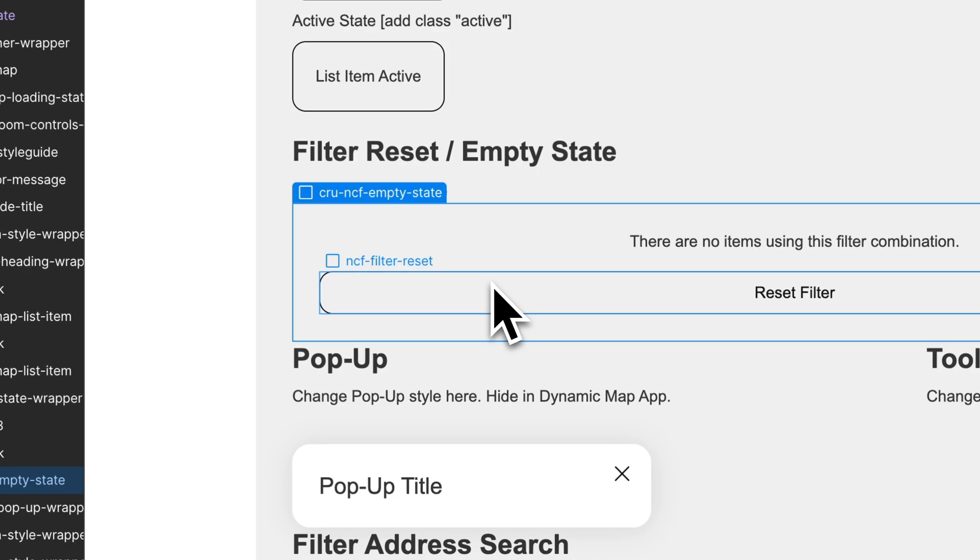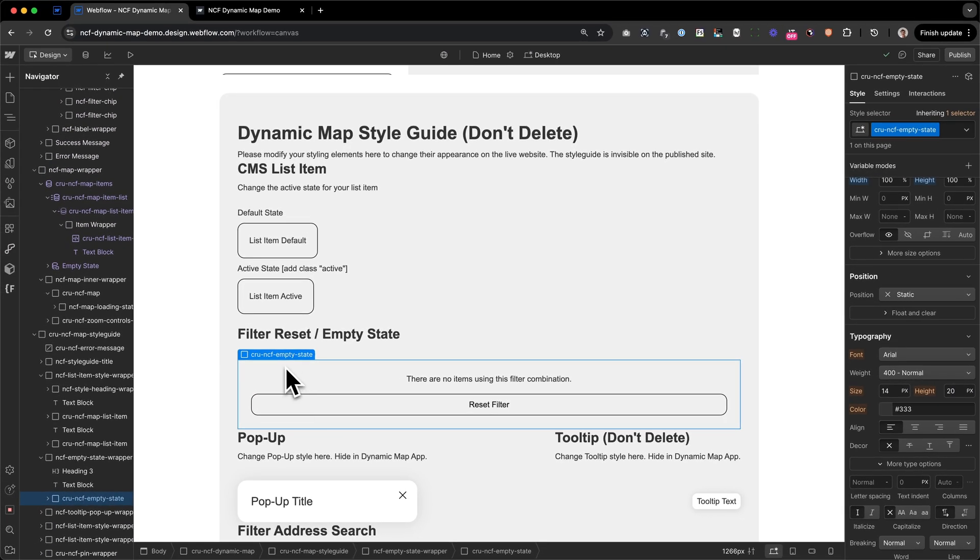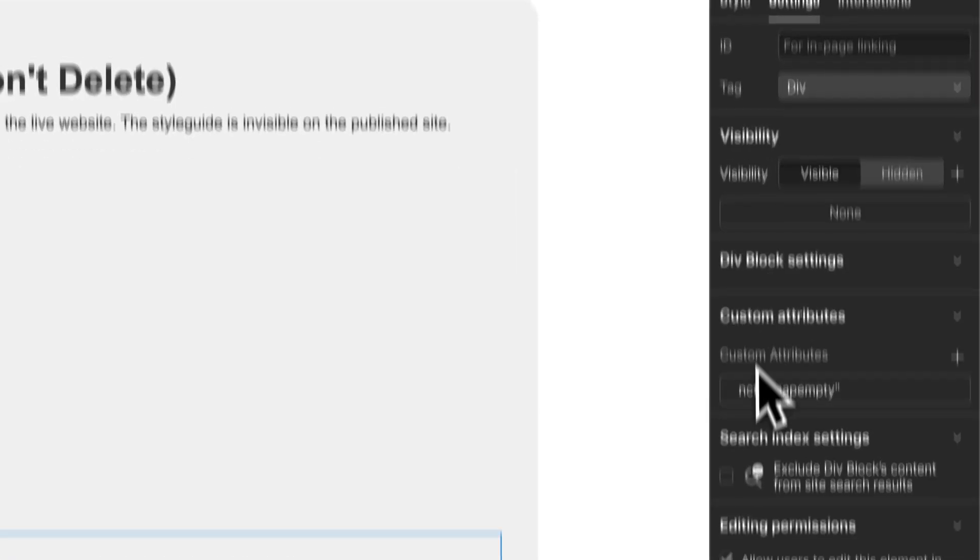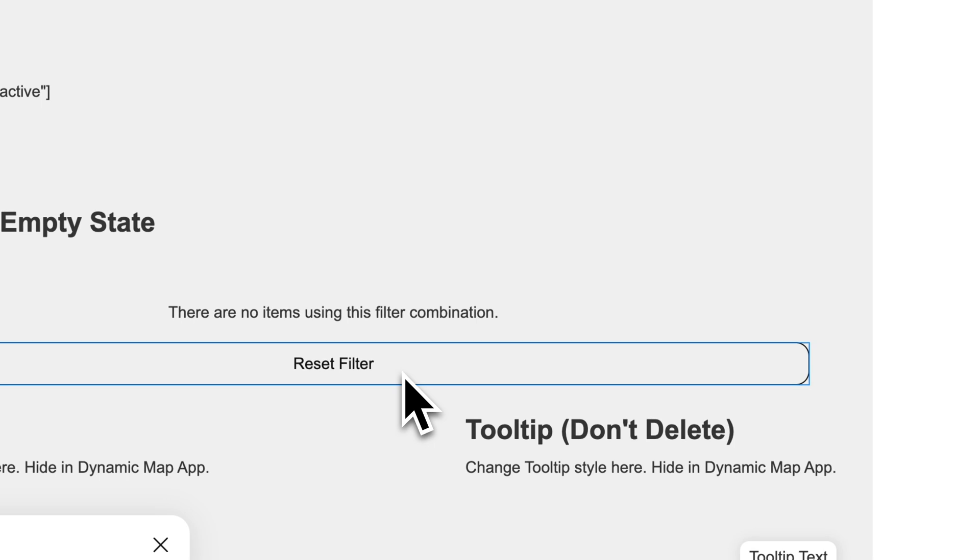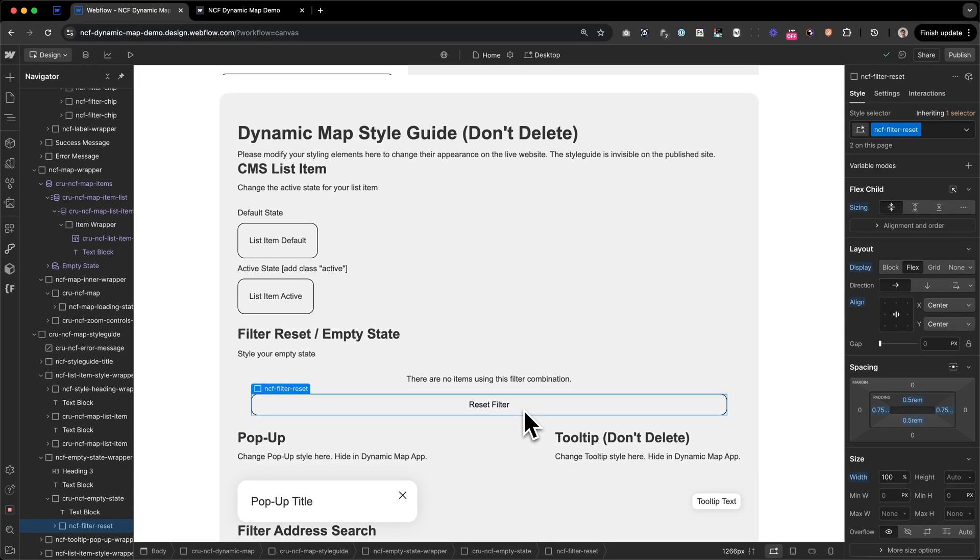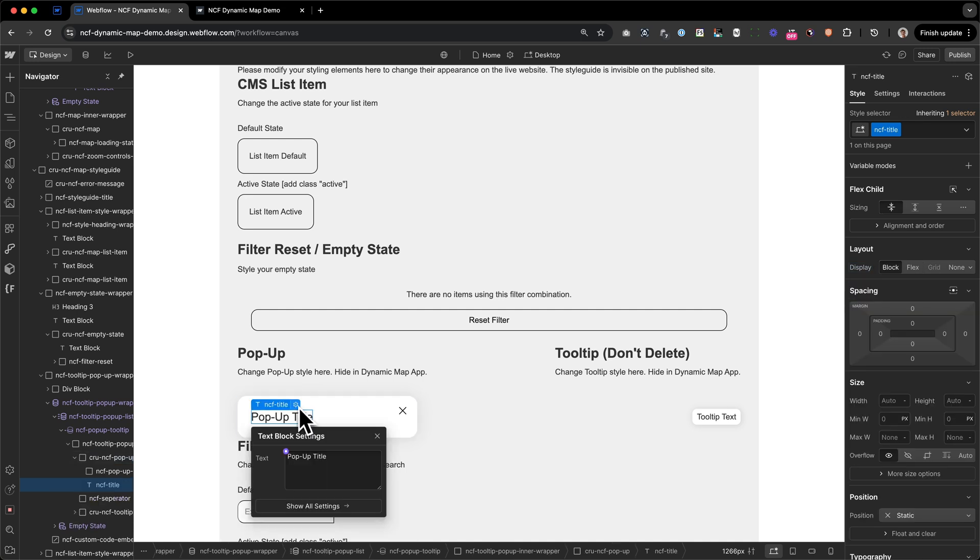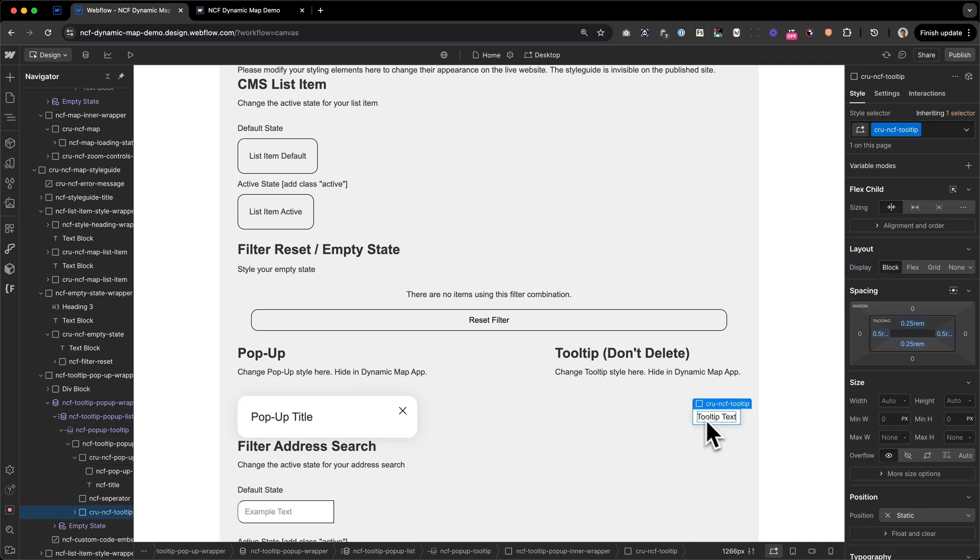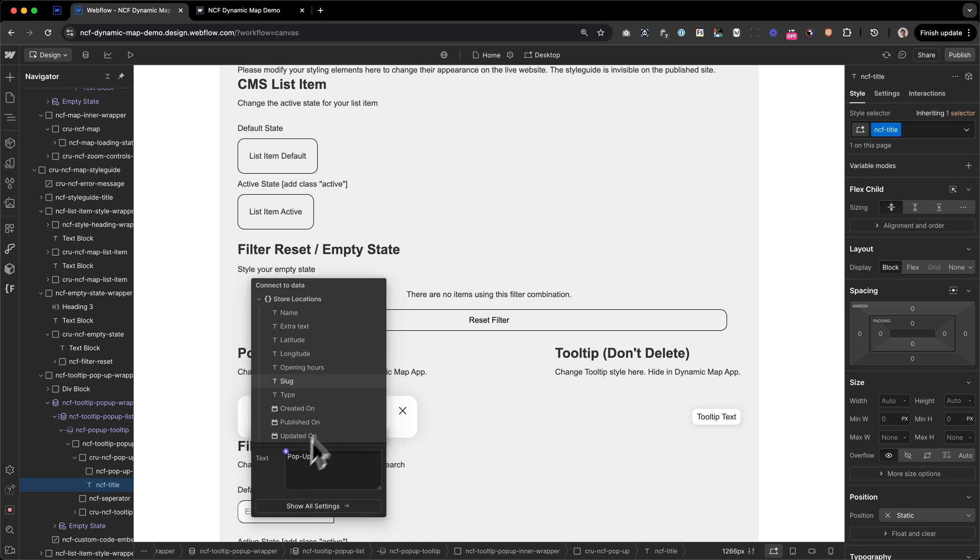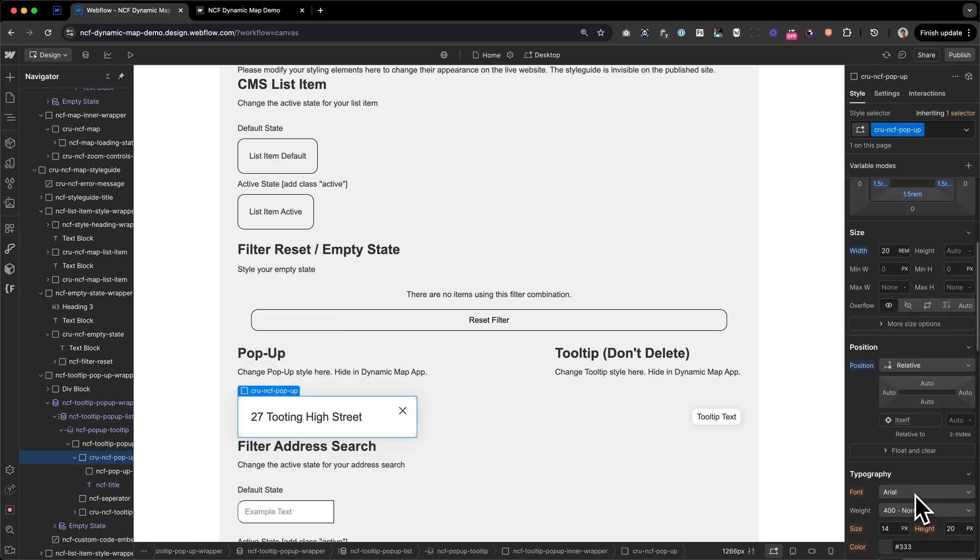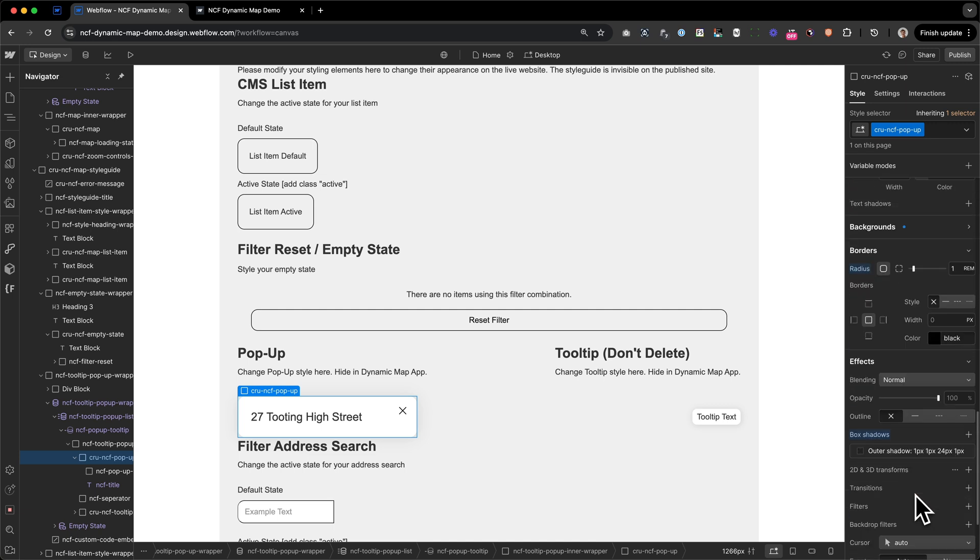Second is the filter reset state, or the empty state. Everything that is inside the NCF empty state can be styled and can be changed. The NCF filter reset button will work as the trigger to reset the filter into action. Next up, we do have pop-up and tooltip. With the pop-up and tooltip, it's very similar. You can basically change up everything inside the outer container, which is the NCF pop-up for the pop-up and the NCF tooltip for the tooltip. You can, for example, connect the collection list field or change the border radius or whatever kind of adjustment you want to make to the element.